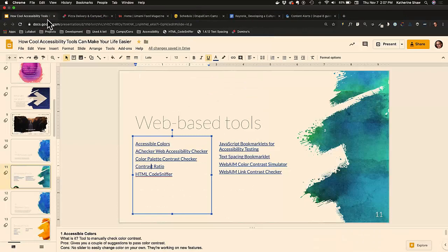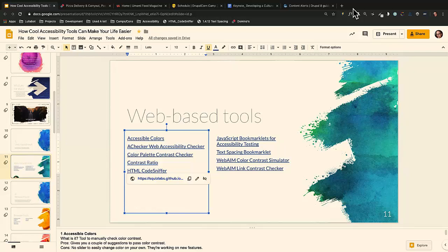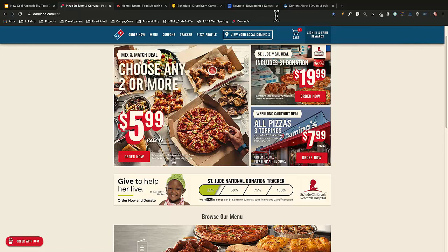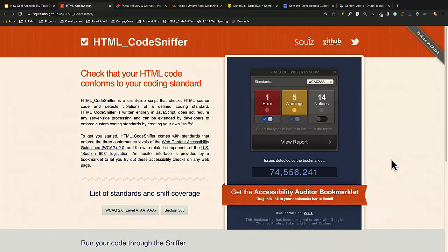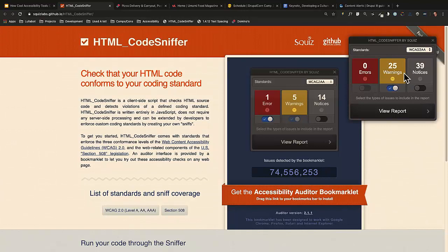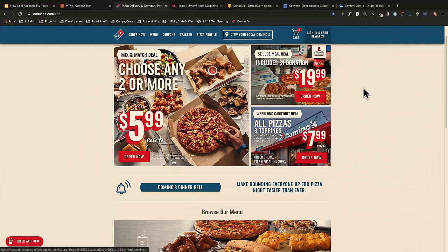The next one is HTML Code Sniffer. I'm going to run it on the Domino's site since they chose not to be accessible. It's a bookmarklet — you click on it and drag it up to your bookmarks bar. Once you do that, you click on it and run it on any web page and it'll give you the errors, warnings, and notices.